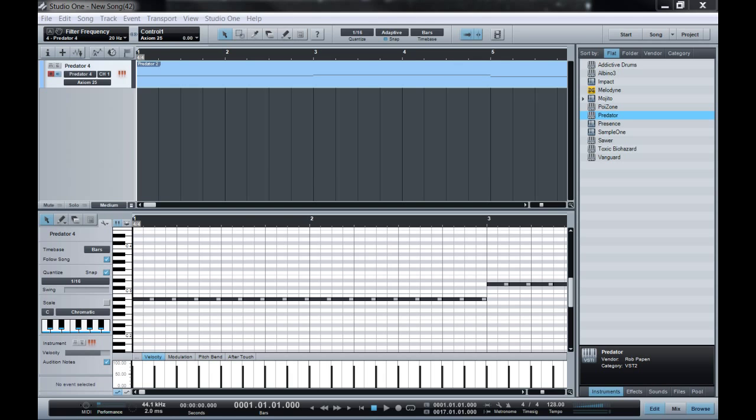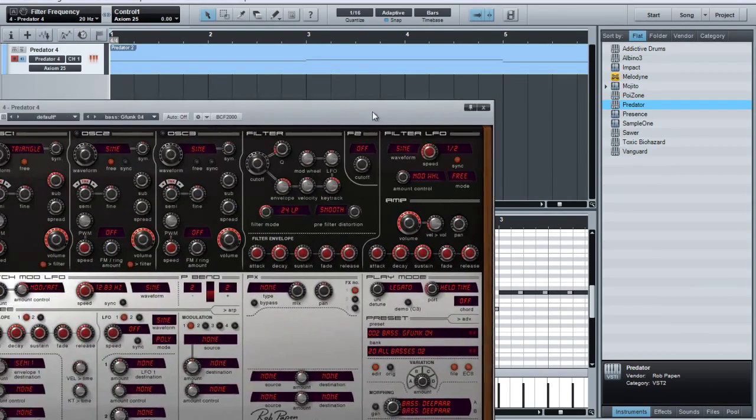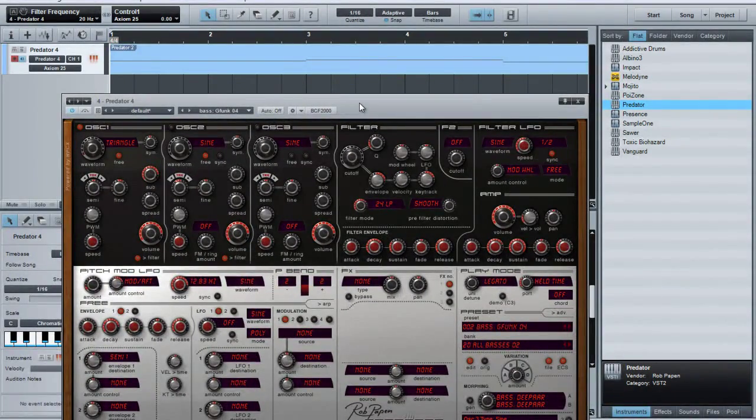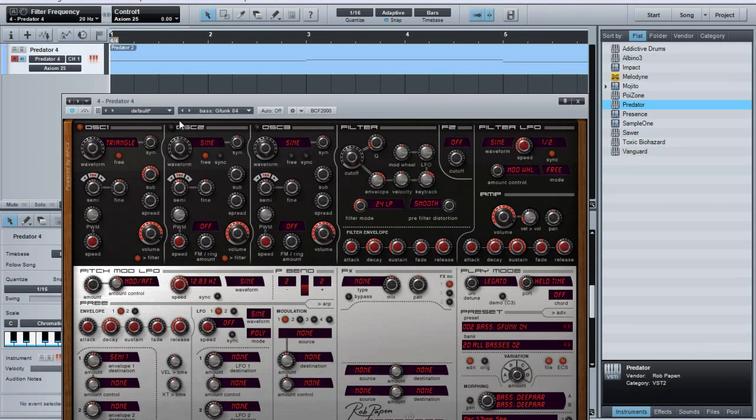Today I'm going to show you how to link one of the knobs on your controller to an external VST in PreSonus 1. A lot of other programs have trouble doing this but it's really simple with PreSonus.